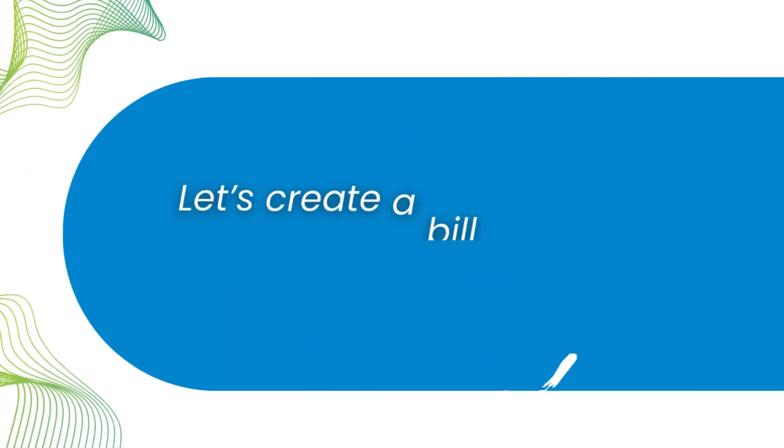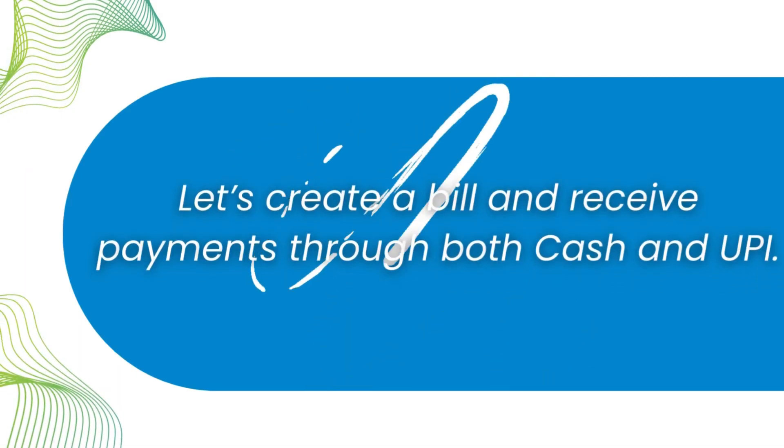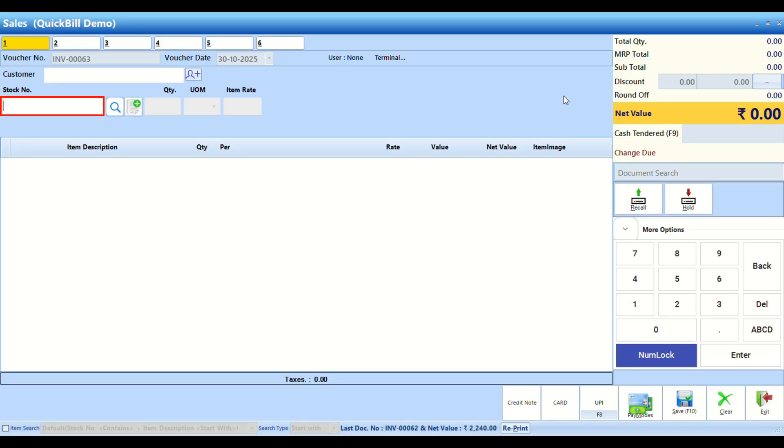Let's create a bill and receive payments through both cash and UPI. Add items to the bill.